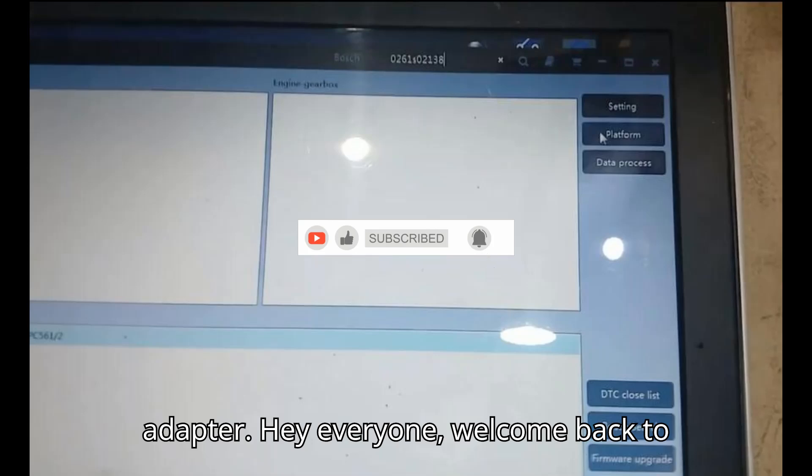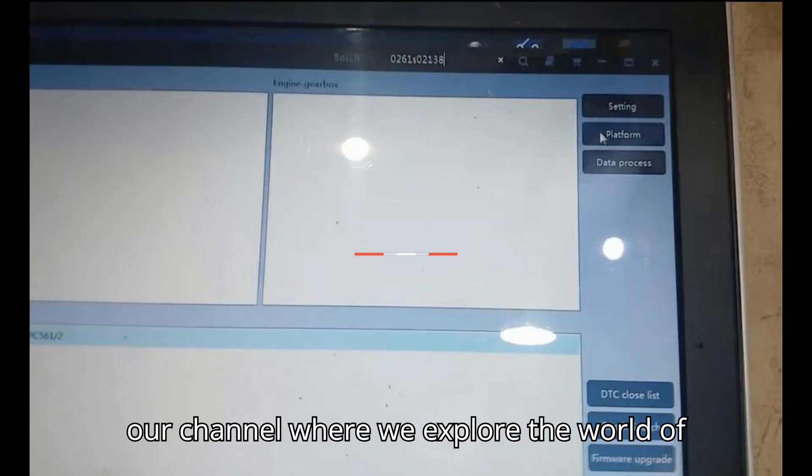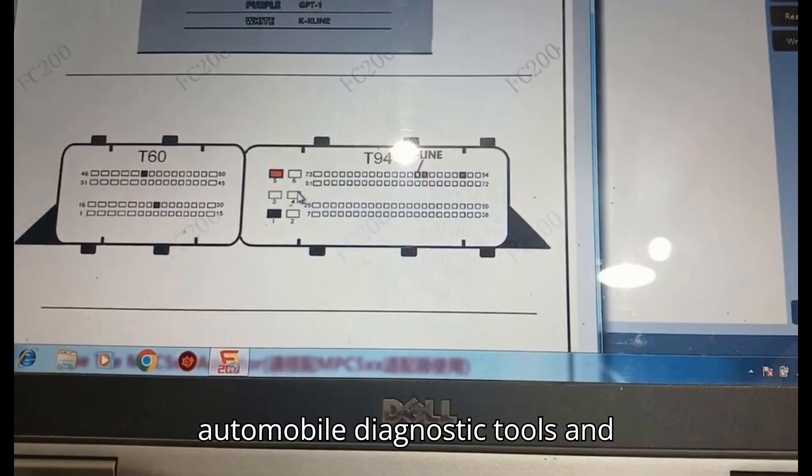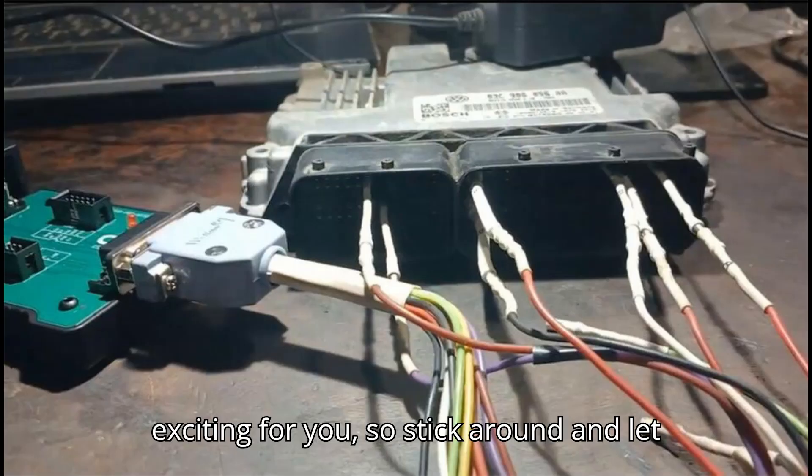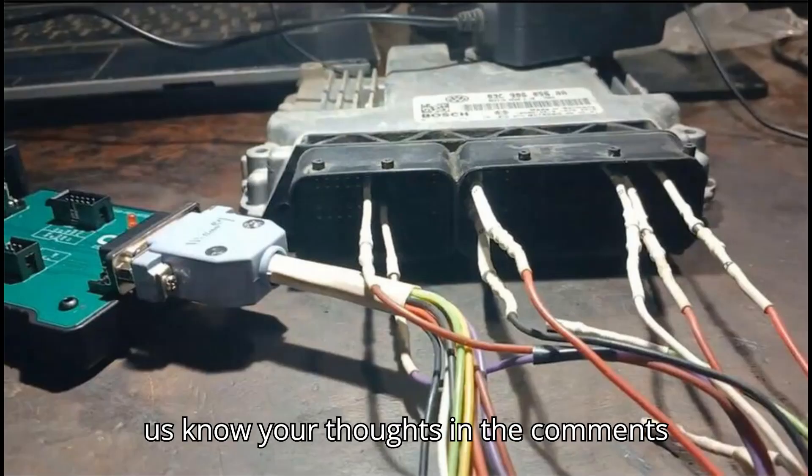Hey everyone! Welcome back to our channel, where we explore the world of automobile diagnostic tools and programmers. Today, we've got something exciting for you, so stick around and let us know your thoughts in the comments.